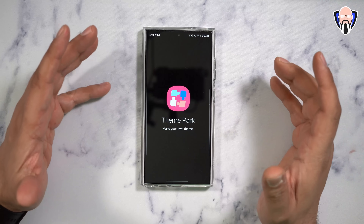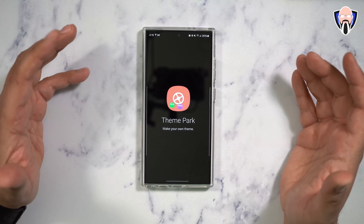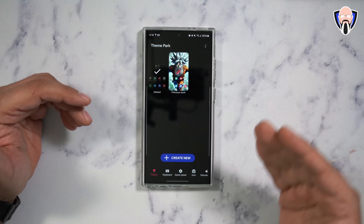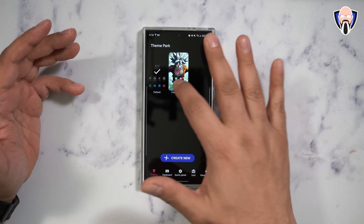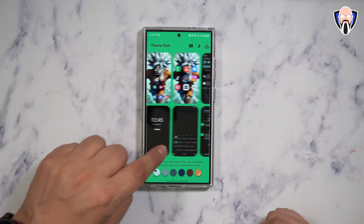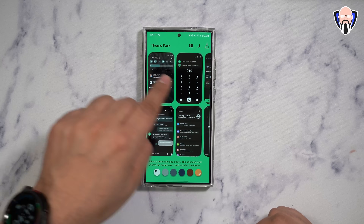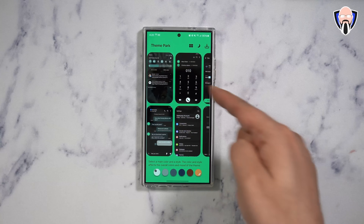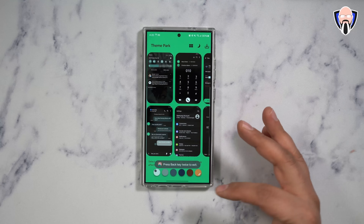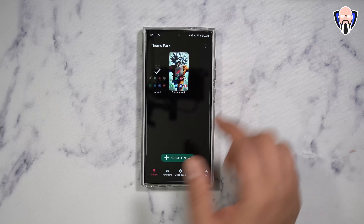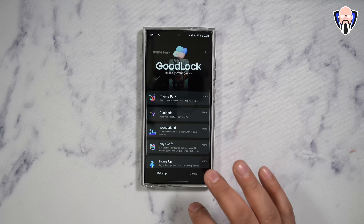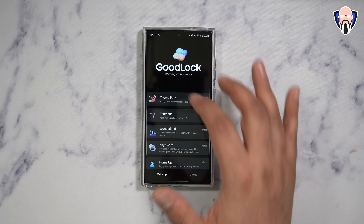We're going to start off with the Makeup section. We have Theme Park. Theme Park as a module allows me to basically customize my wallpaper and the theme on my device based on that. I can go in there and customize — create basically a lock screen, keyboard customization, color schemes, even the color of the toggles — all based on the wallpaper that I choose and install on my device. It's simple and easy. You can create multiple ones and switch between each one.